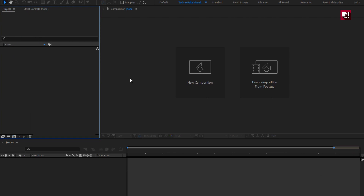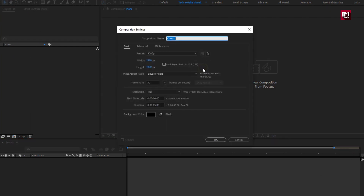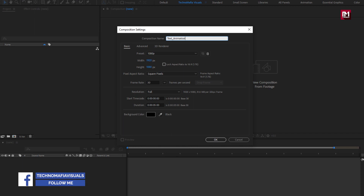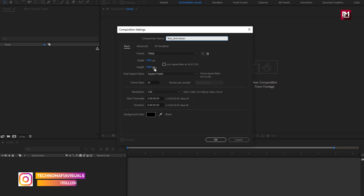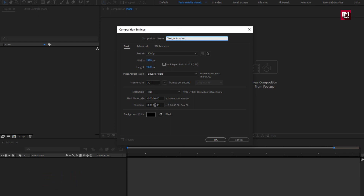Let's create a new composition. Here I will name it as text animation. As usual, set width and height to 1920 by 1080 pixels, frame rate to 30 frames per second, and time duration to 5 seconds.